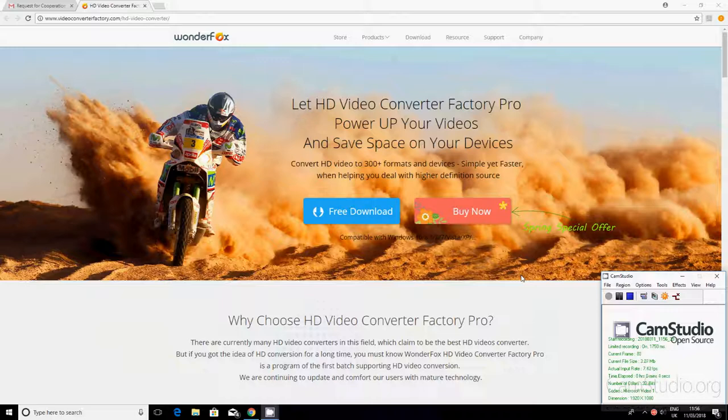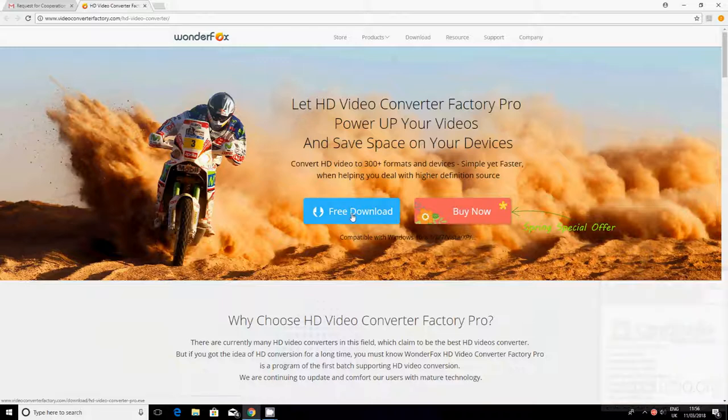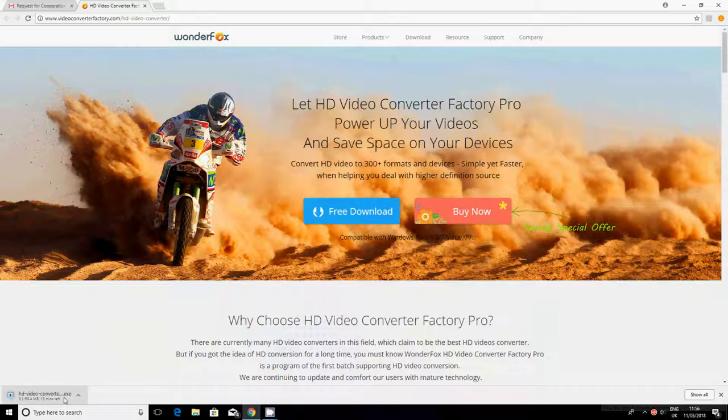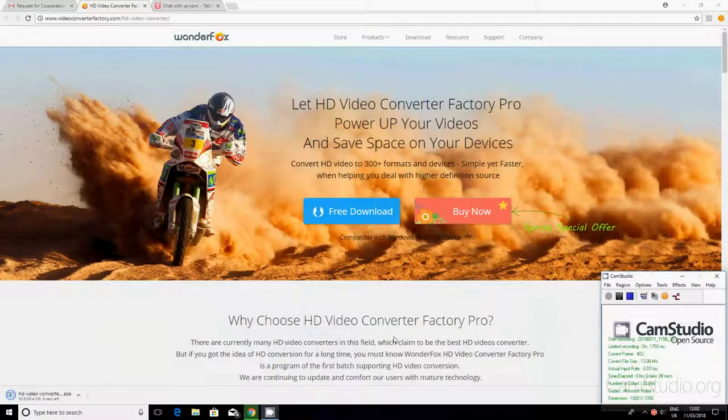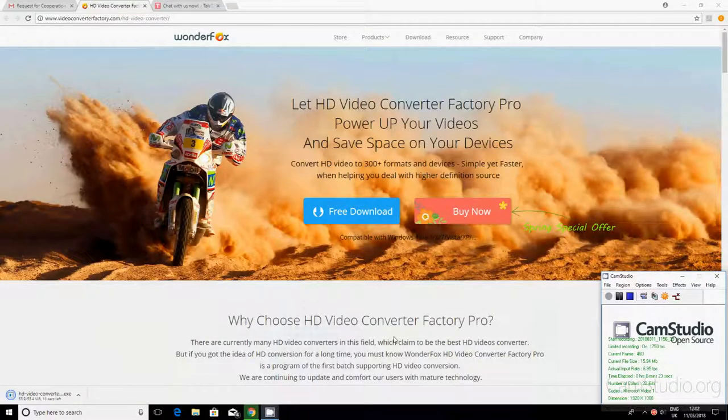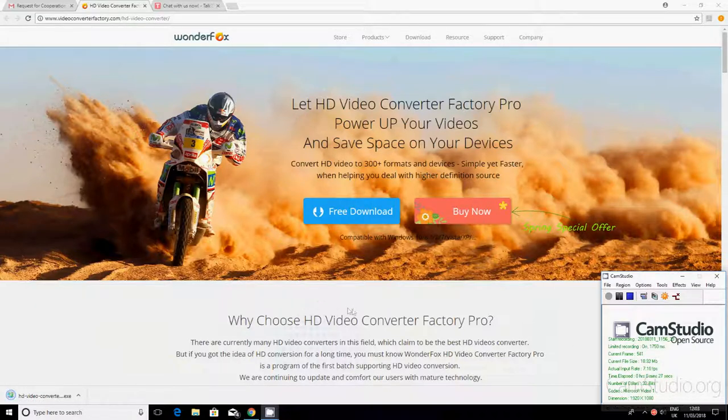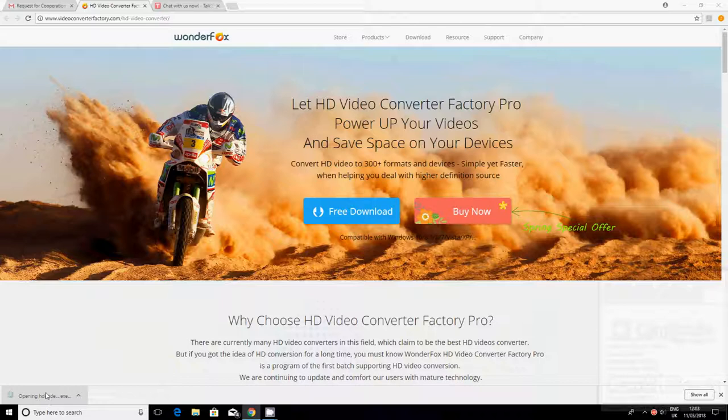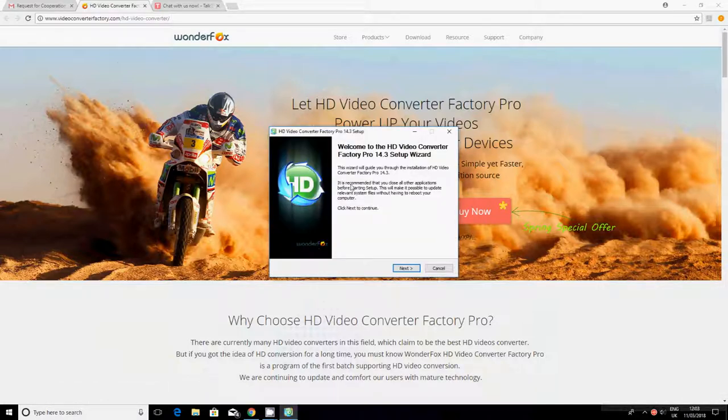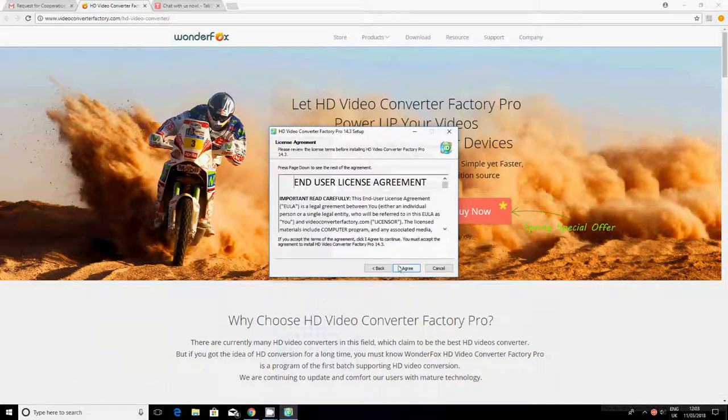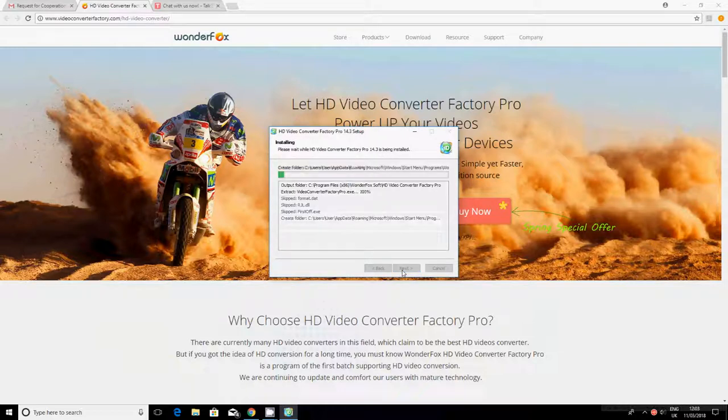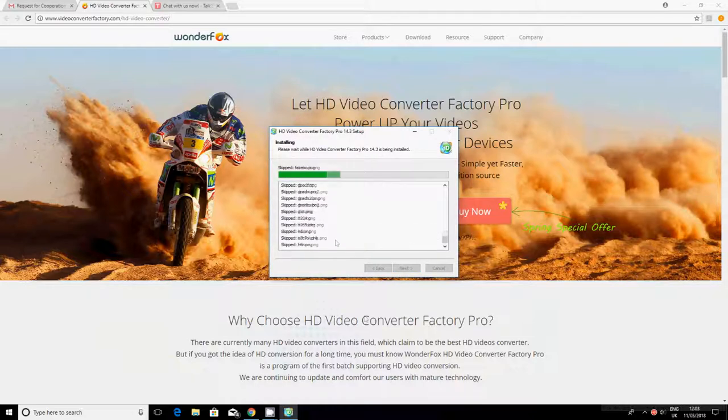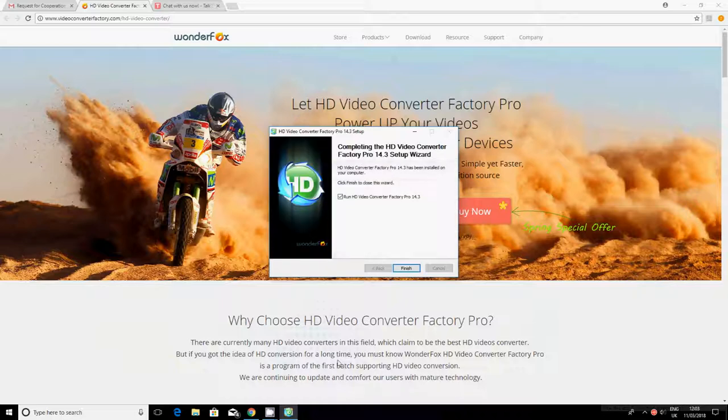Once you've visited the website, you want to click on the free download button. That's going to get downloaded and we'll just wait for this to finish downloading, then we'll install it. It's nearly there, and as soon as it's downloaded then you can install it. As you can see, it has downloaded. Now I want to click on that and then it should open a page.